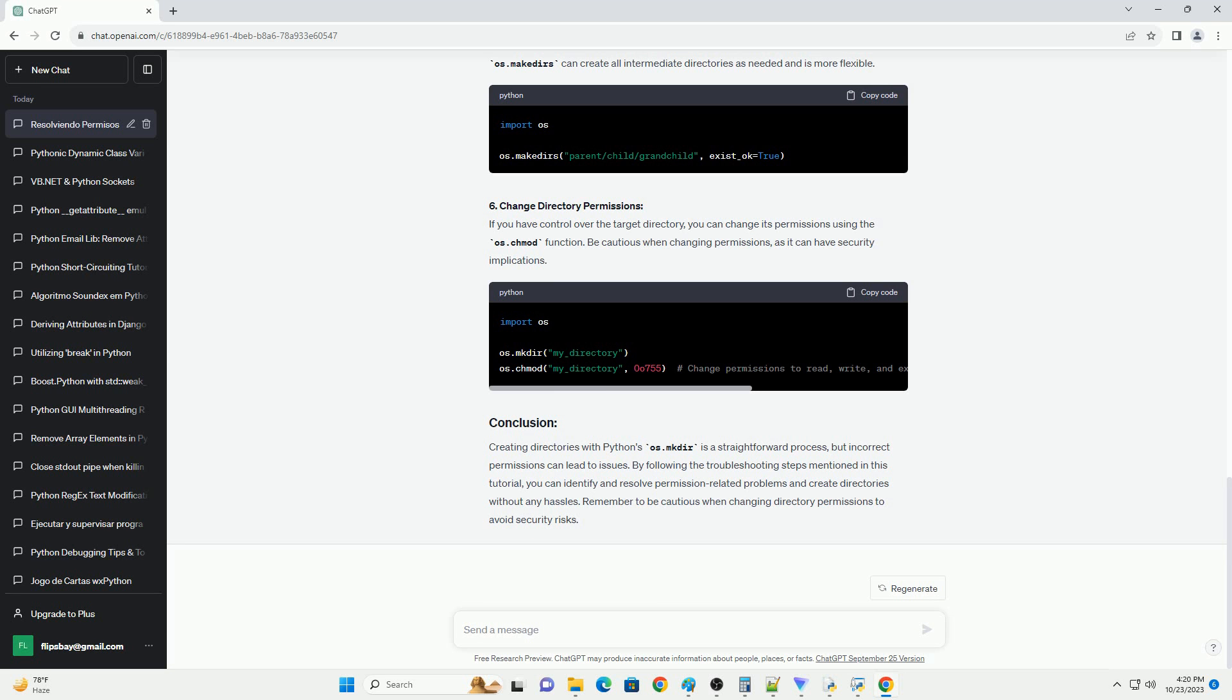Insufficient Permissions: The most common cause of wrong permissions when creating directories is a lack of permission. If your script doesn't have the necessary permissions to create a directory in the specified location, you will encounter a permission-denied error.